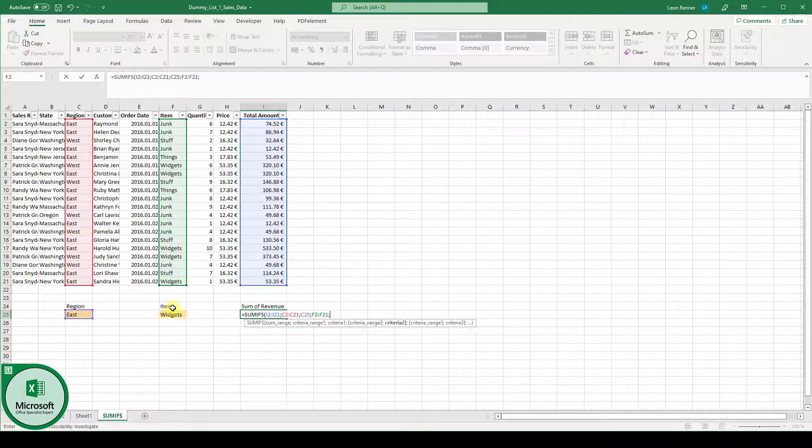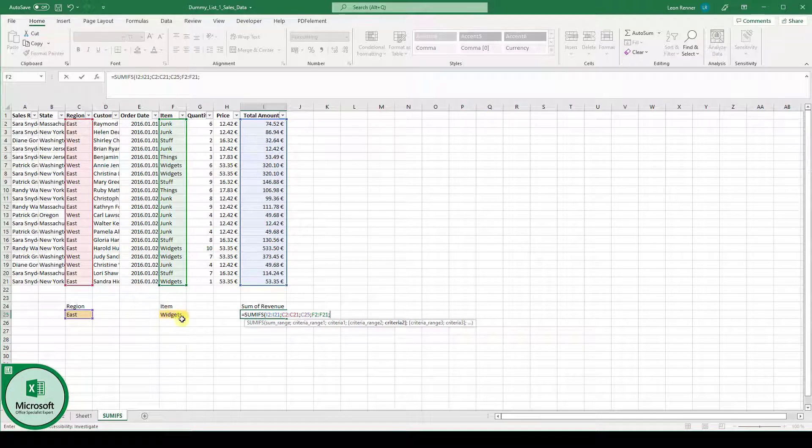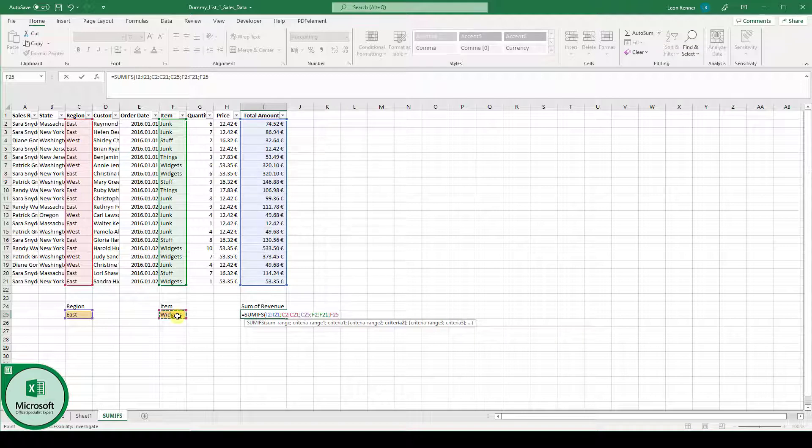And the criteria 2 again is the item type we want to filter for. And now when we type down the closing bracket and hit the enter key,